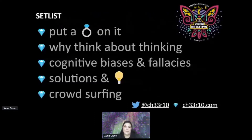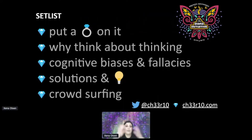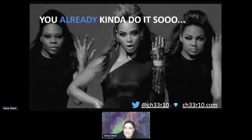I'll go over cognitive biases and fallacies, some solutions, and I've read a lot of stuff and been exposed to a broad range of material not just tech-related, so I'm bringing that to this talk. And by the end of this slide deck you'll see that I love Beyoncé — who doesn't. As Beyoncé says, 'put a ring on it' — meaning you guys basically already do a form of CTI analysis.